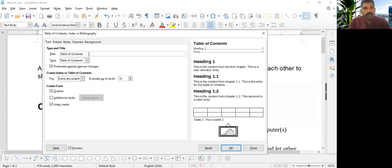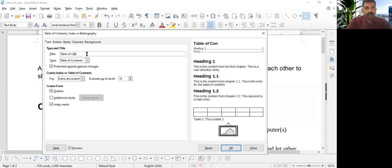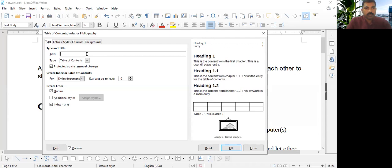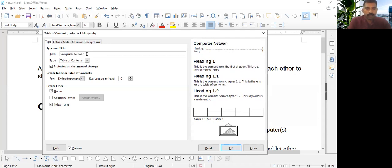So a document is about computer network. I can give the name here, computer network. I am giving here, computer network. Because that is our topic. Now nothing to do. Just press OK button. Let's see what is happening.